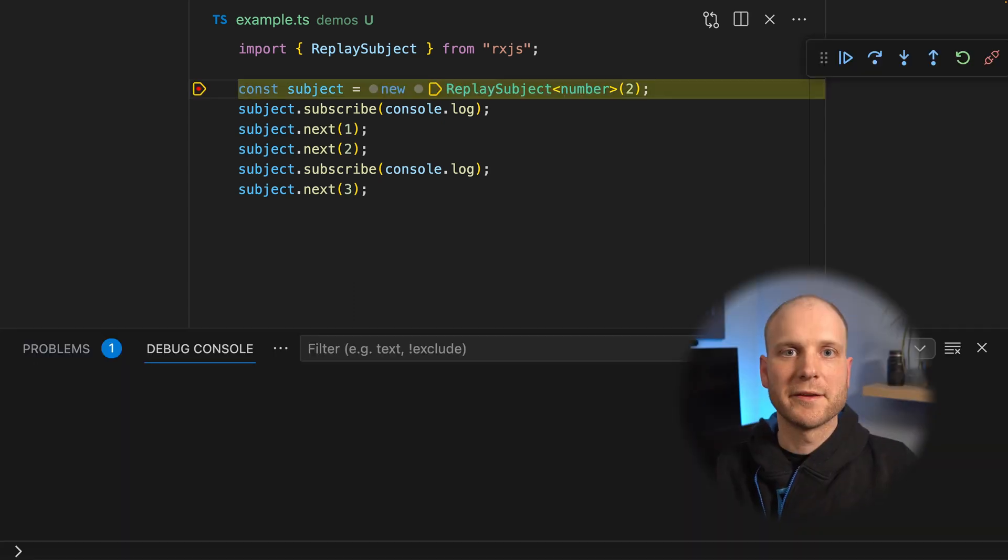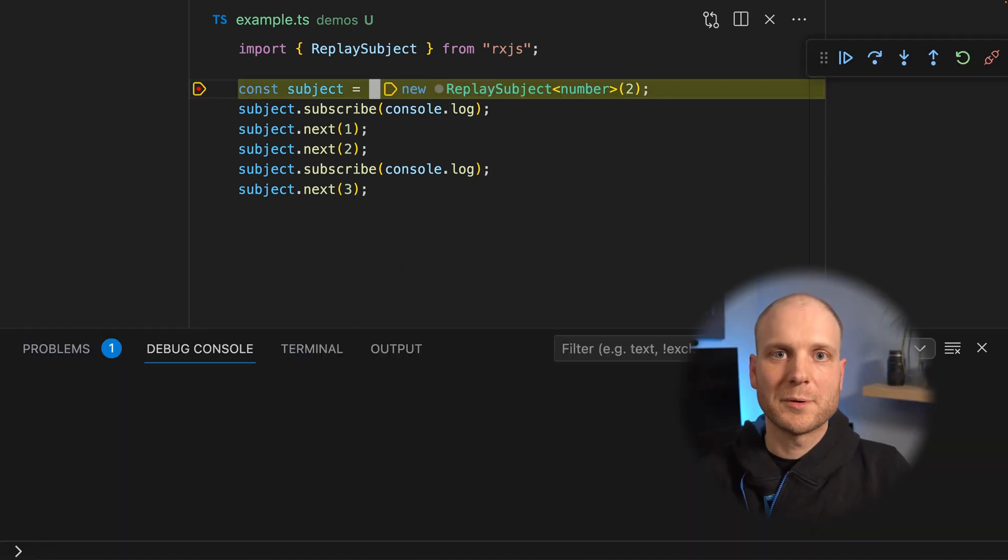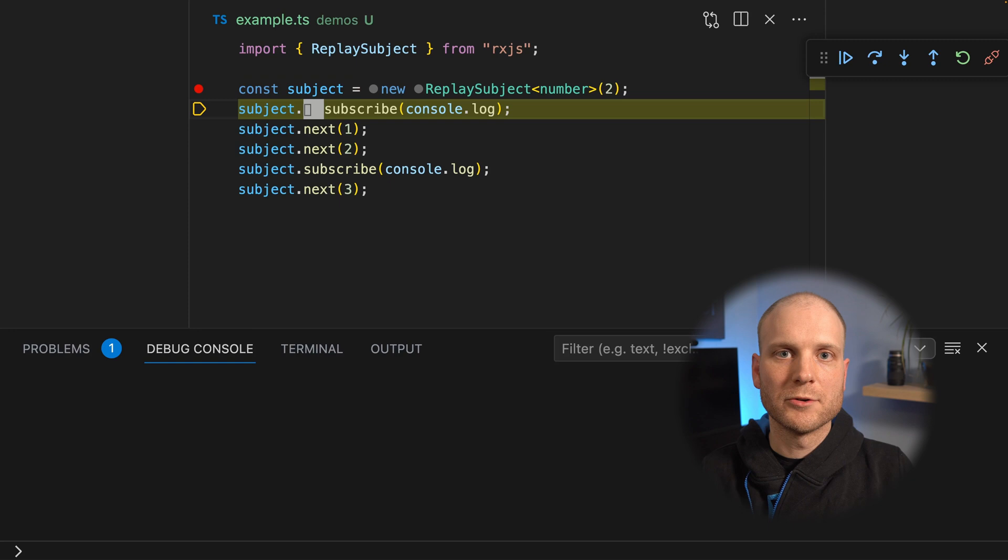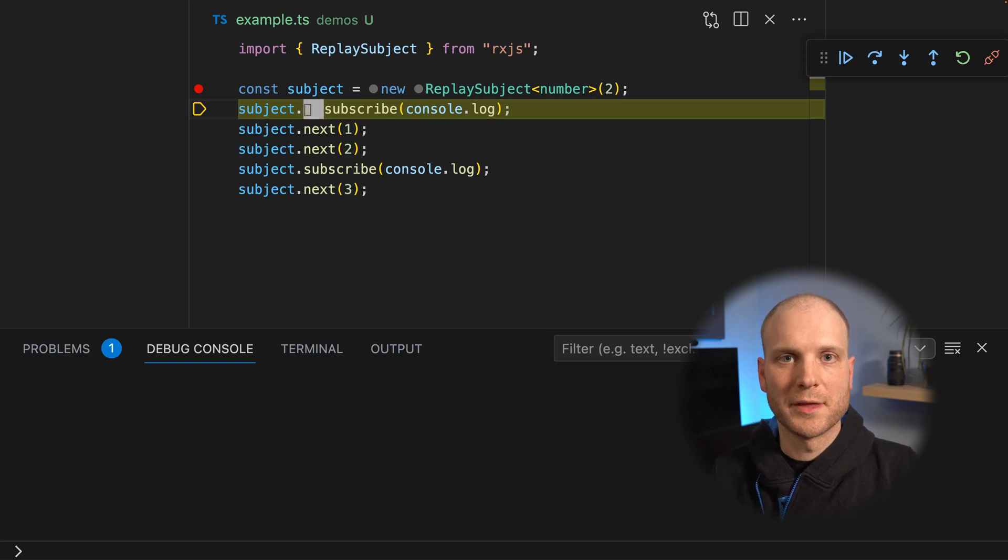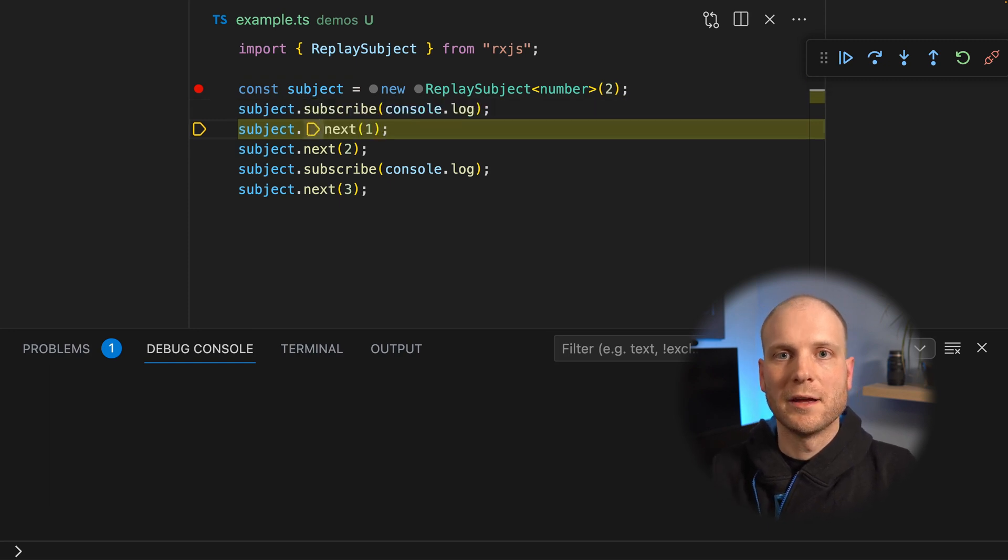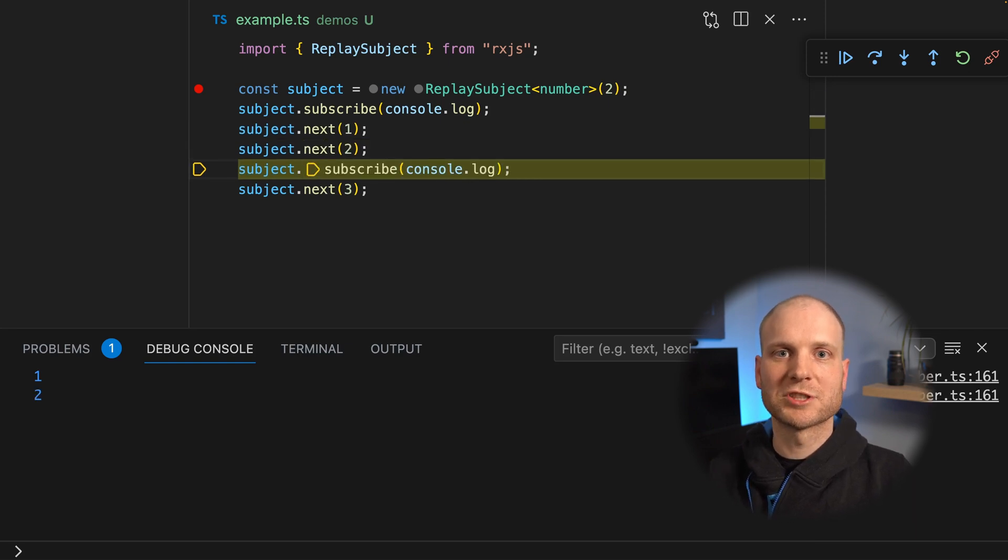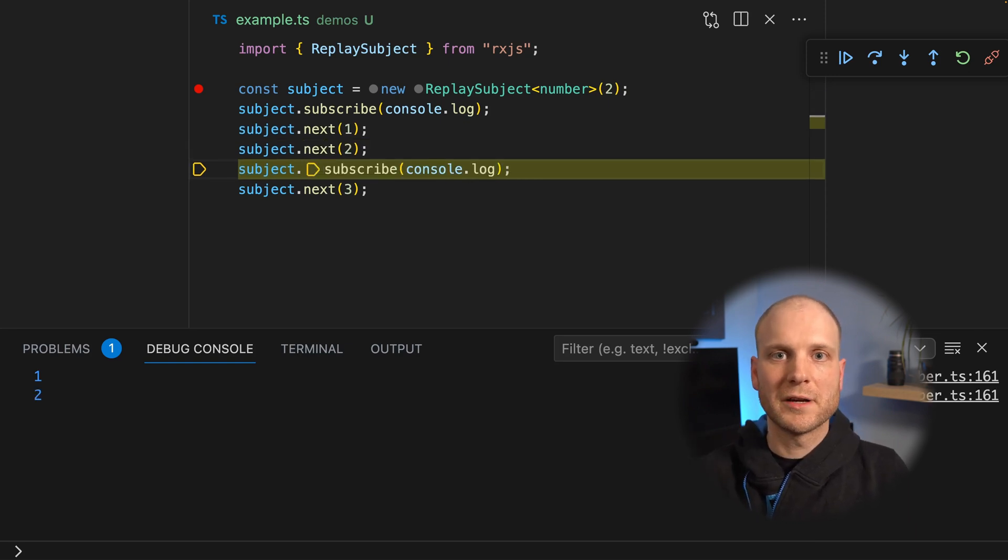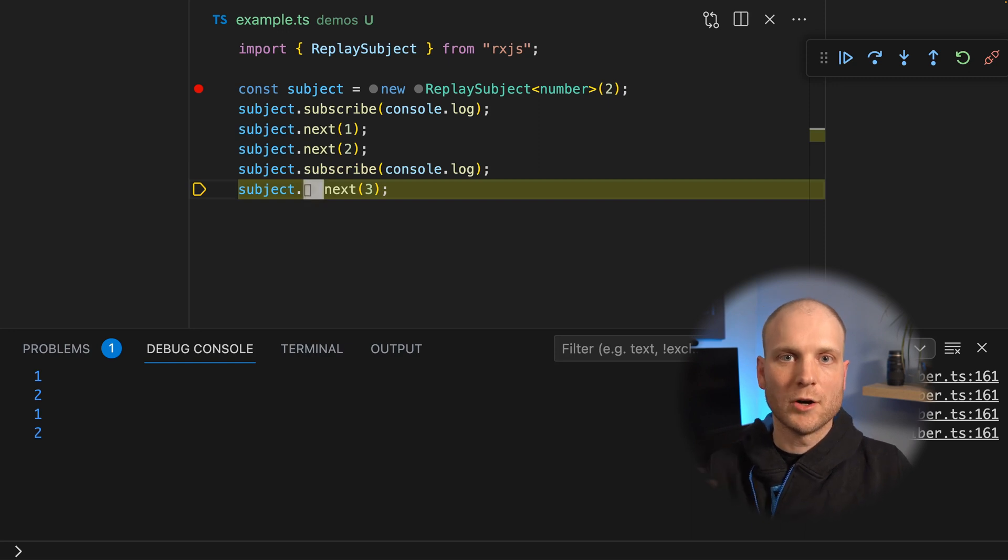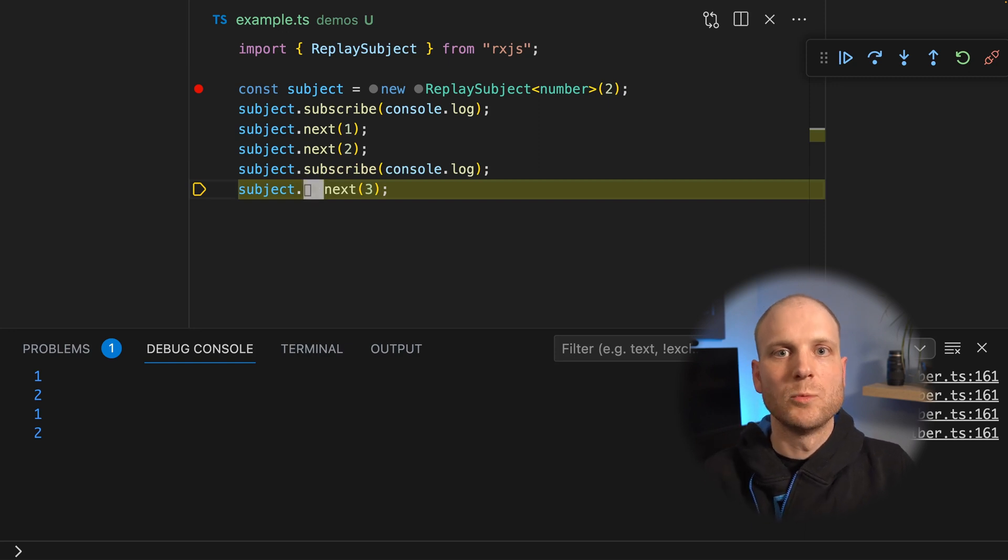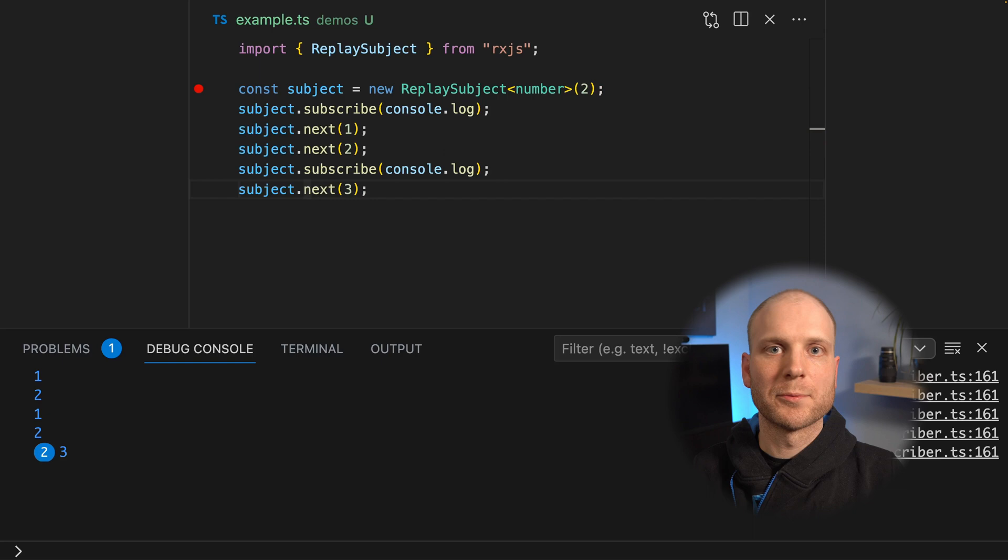And here is the resolution. On the first subscription, we don't have any cached values. Then we have two emissions and those emissions are cached. When the next subscription comes in, the values are forwarded to this observer. Ongoing, we have the same behavior as with the default subject.